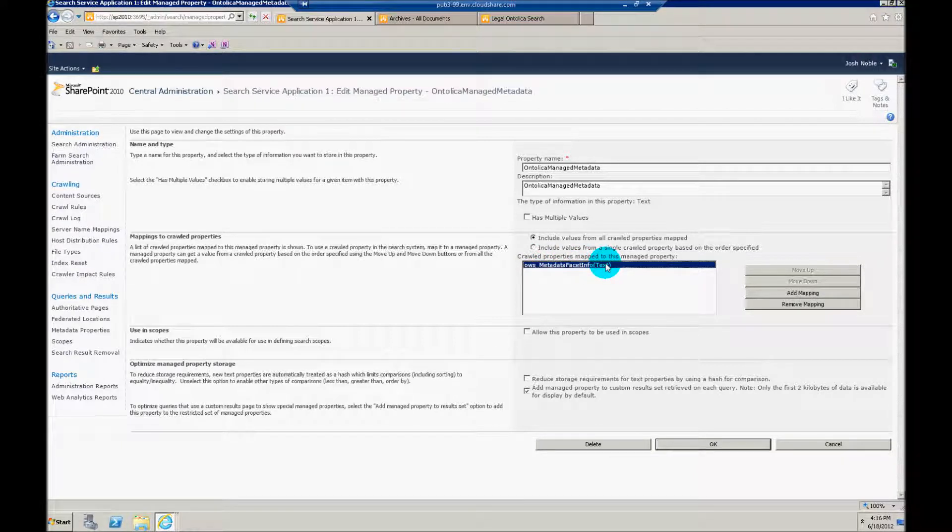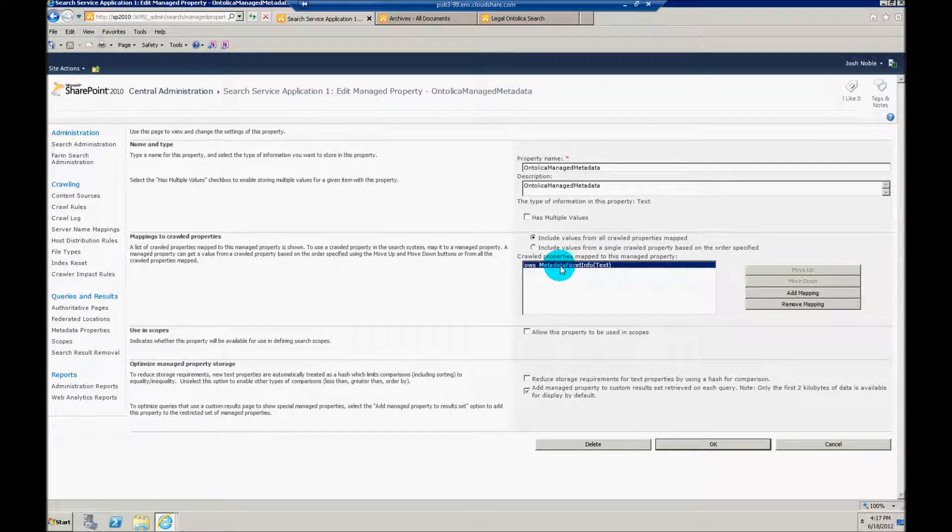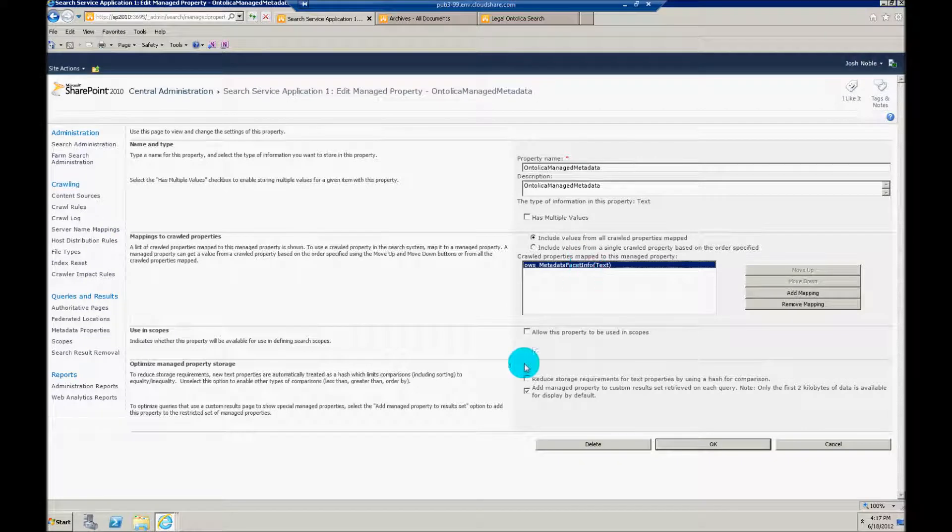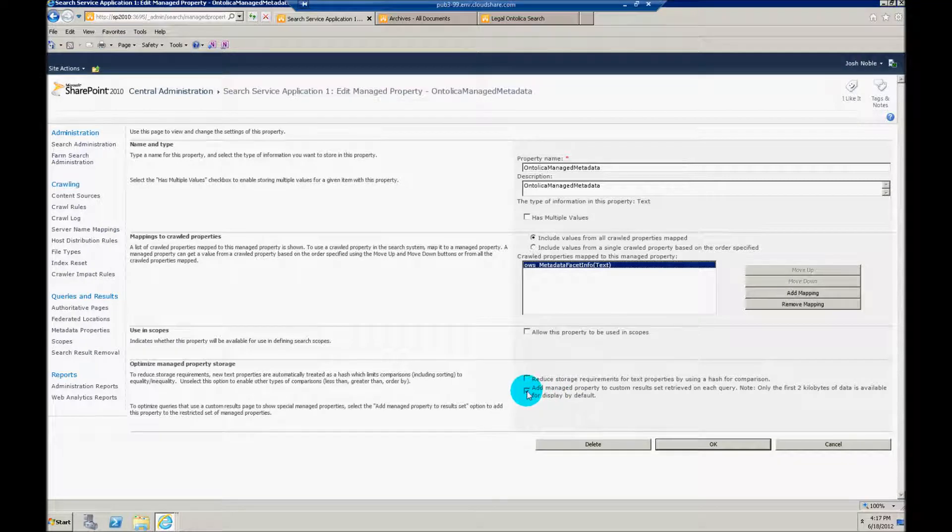Every manage metadata refiner is all going to feed data into this particular mapping. So make sure that you have this mapped or this won't work. It's also probably a good idea to add manage property mappings here. Just check this.